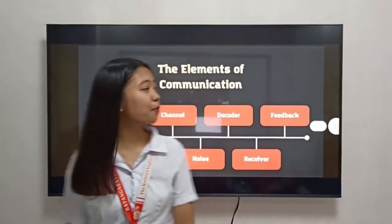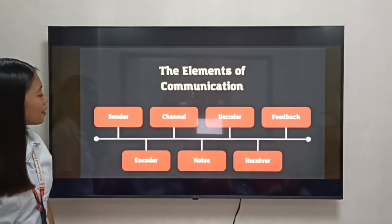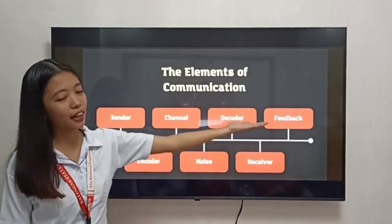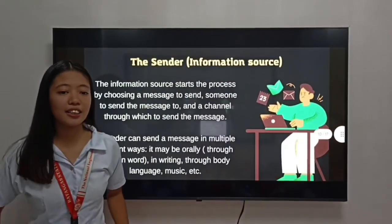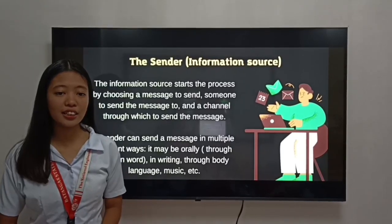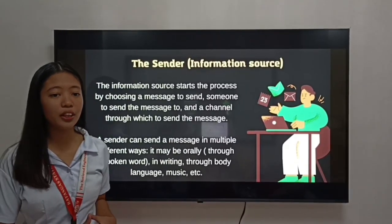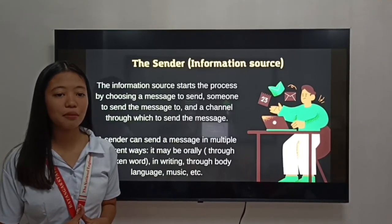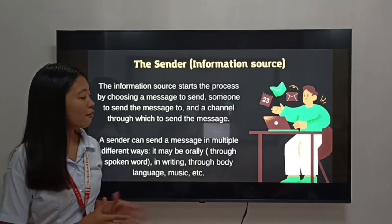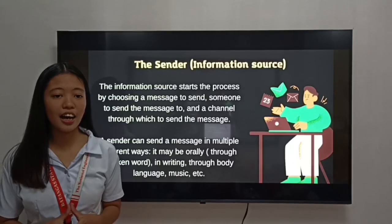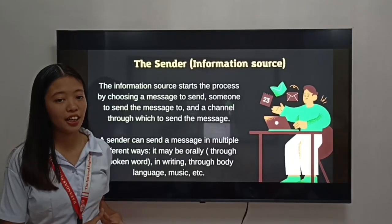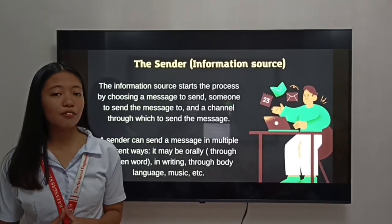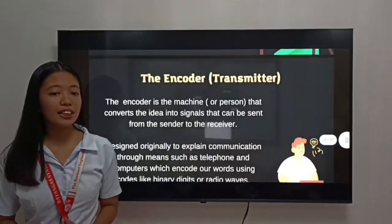Now for the elements of communication in the Shannon Weaver Model, we have: the sender, encoder, channel, noise, decoder, receiver, and feedback. The first element is the sender. The sender is the individual who initiates the conversation by creating a message, encoding it into a communicable form, choosing the appropriate channel to transmit it, and adjusting the message based on feedback received. For example, a teacher delivering a lesson is the sender — they convey information and knowledge to the students, who are the receivers, through verbal communication.